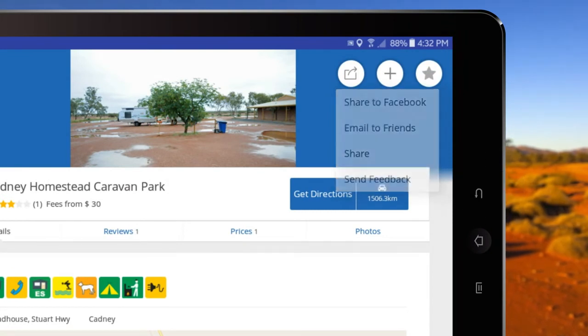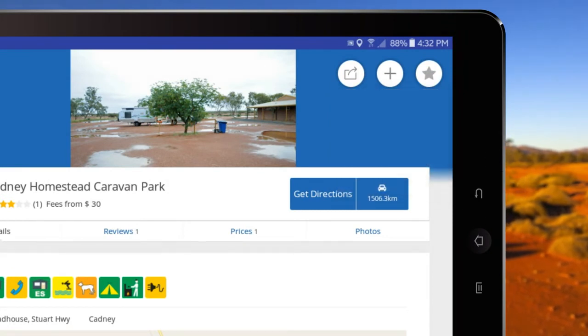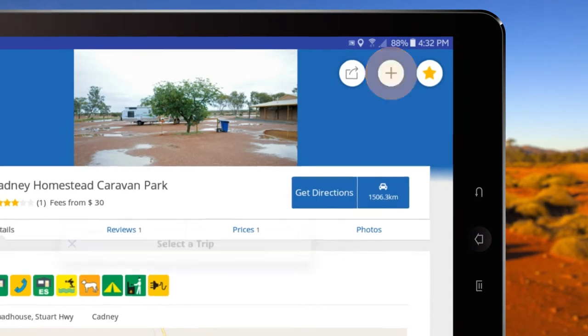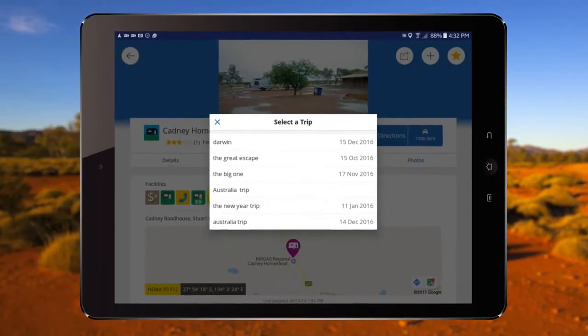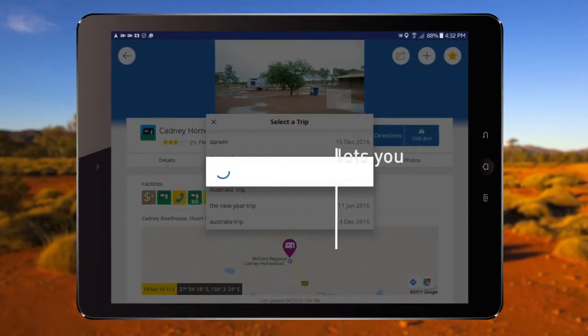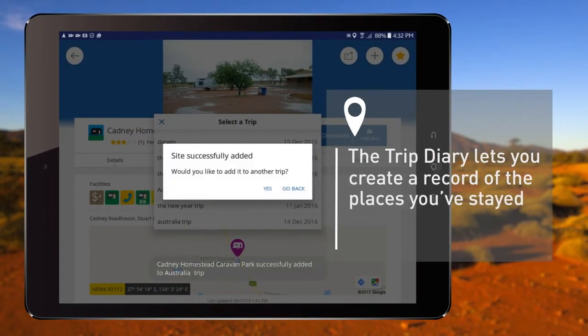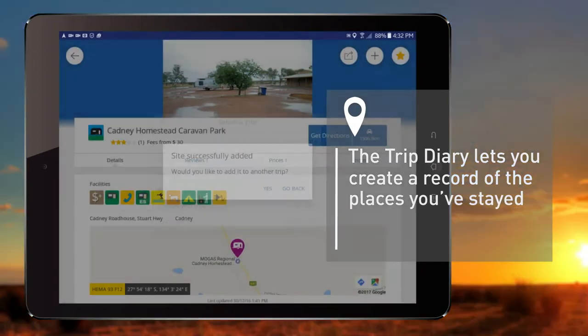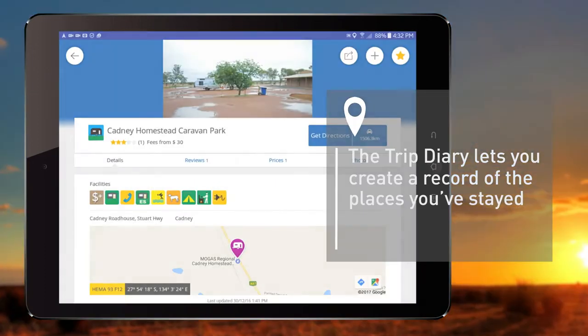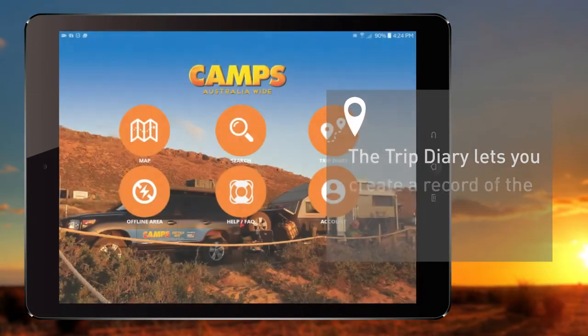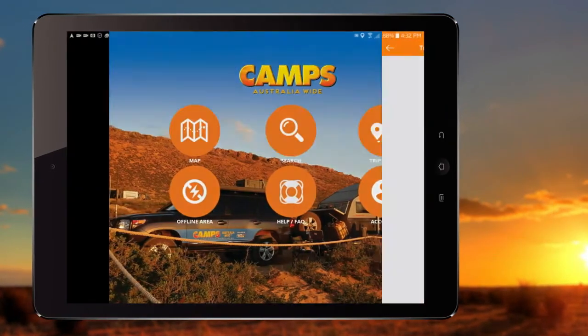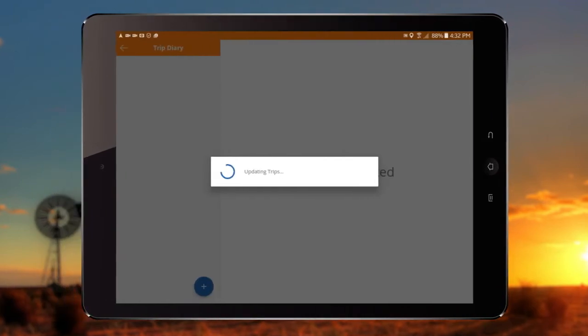There is also an option to mark the site as a favourite or add it to your Trip Diary. The Trip Diary is a service that lets you create a record of the places you've stayed and to plan ahead for your next destination. To start, tap Add New Trip and enter your Trip Name.